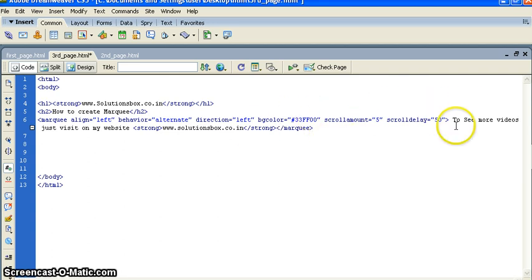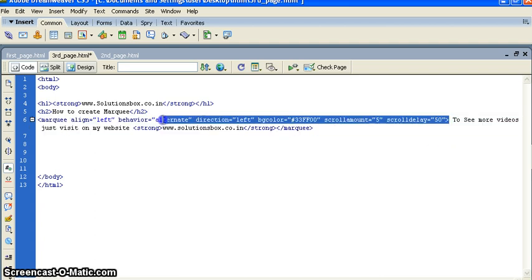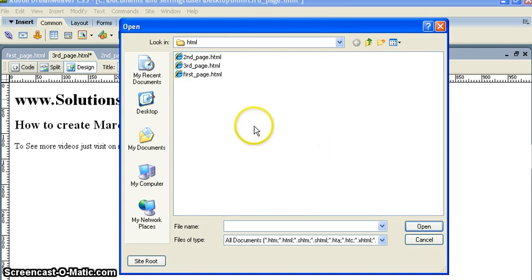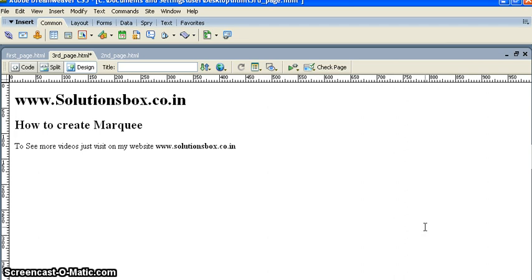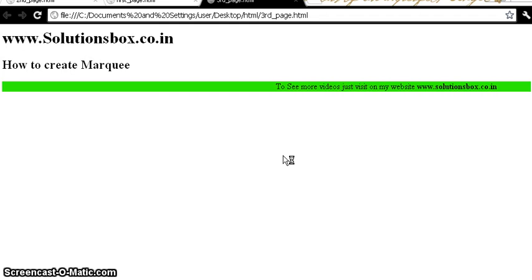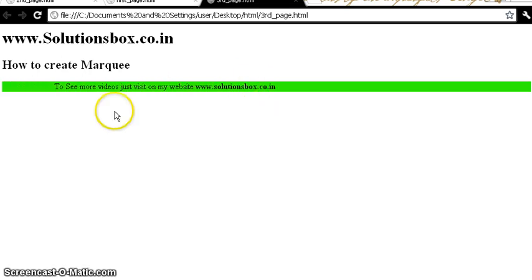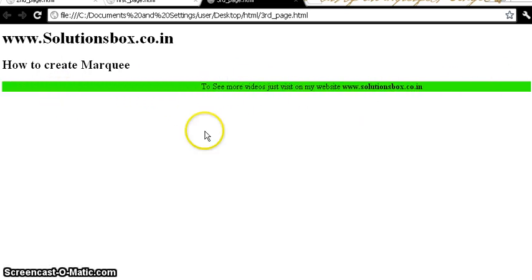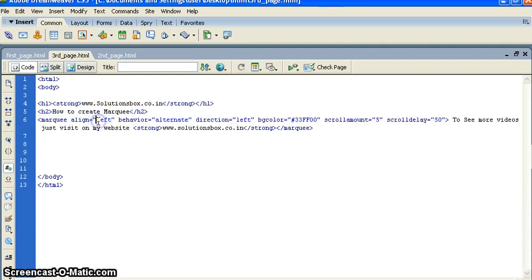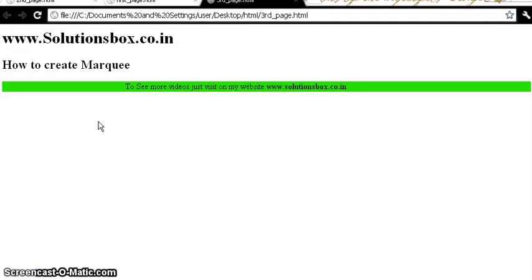Now you put this text with these marquee options and go to the design view. You can see the marquee is working. You can see the text coming from left to right — that means it's alternate. I have to show you one by one: I put left and this is showing as alternate.